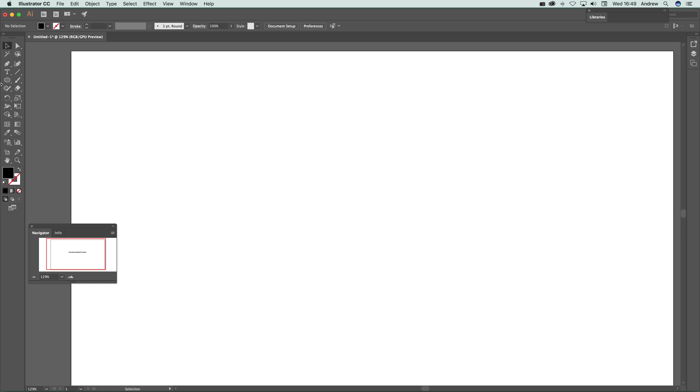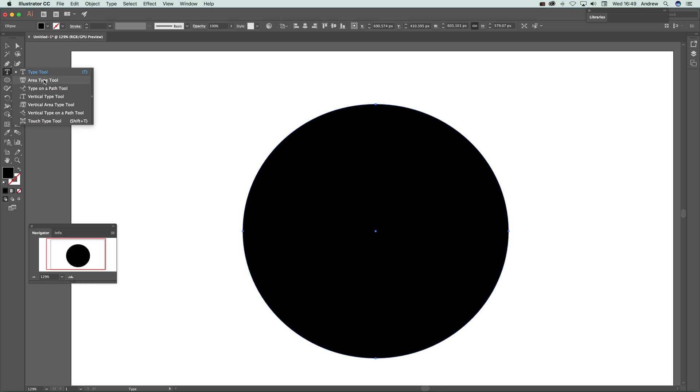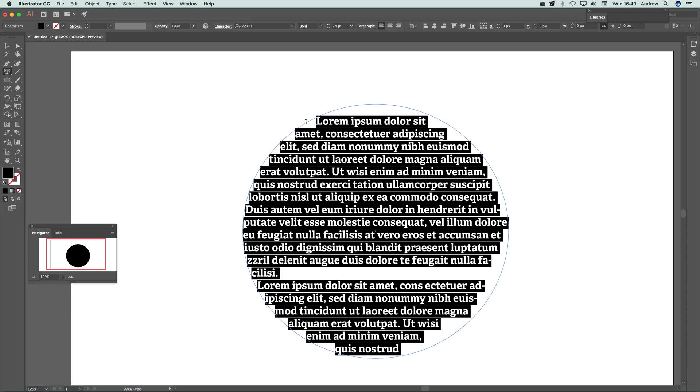Now let's try a circle. Create a circle, then go to the area type tool and click on the path. Straight away that adds placeholder text as well, exactly the same as before.